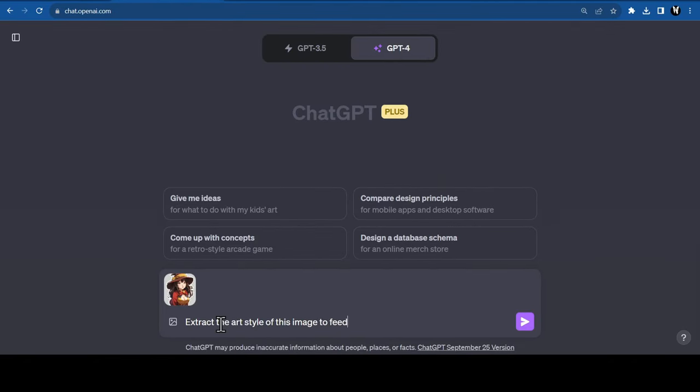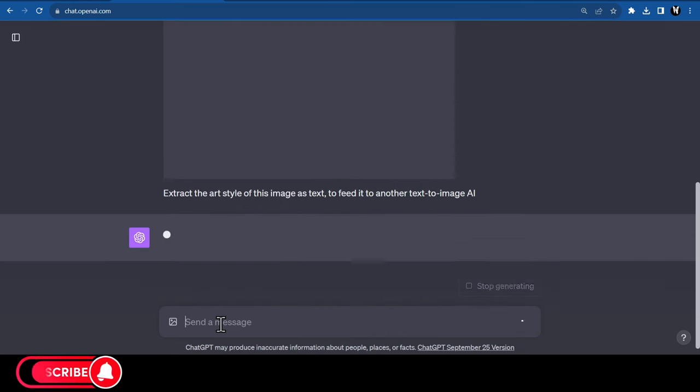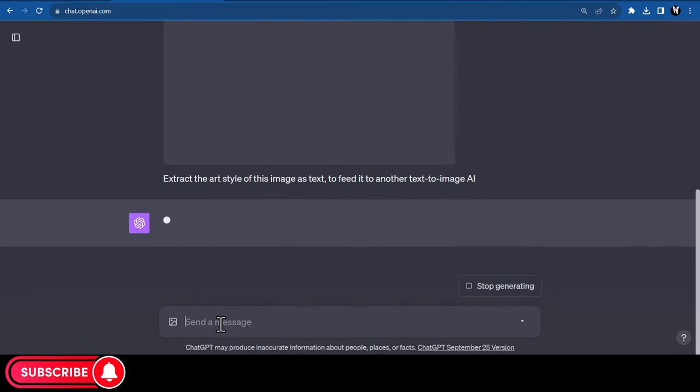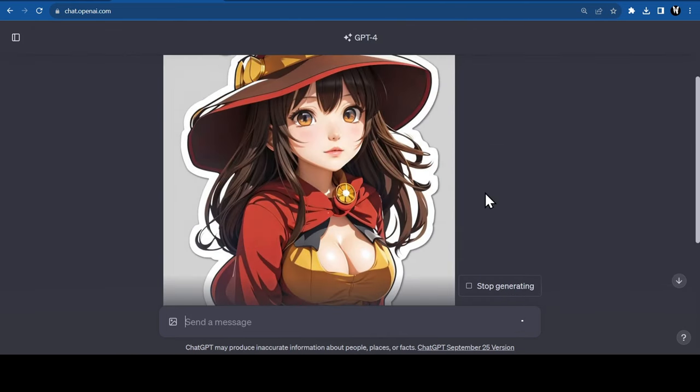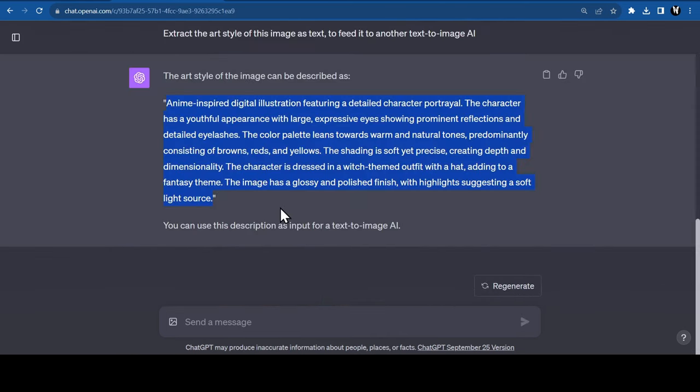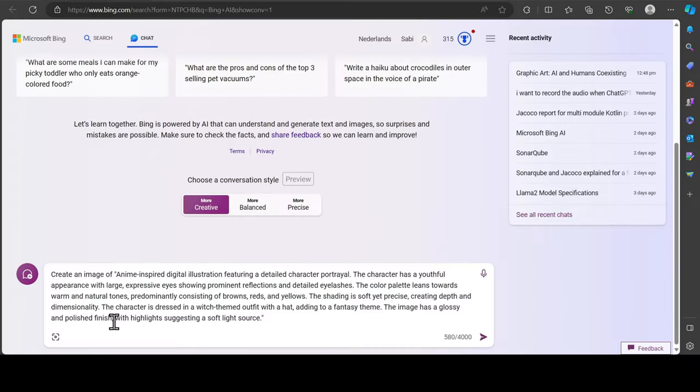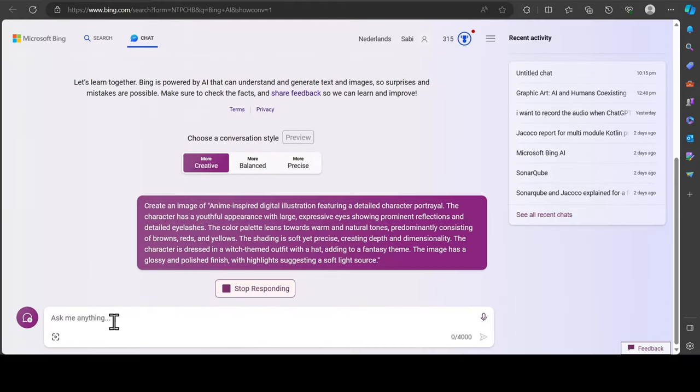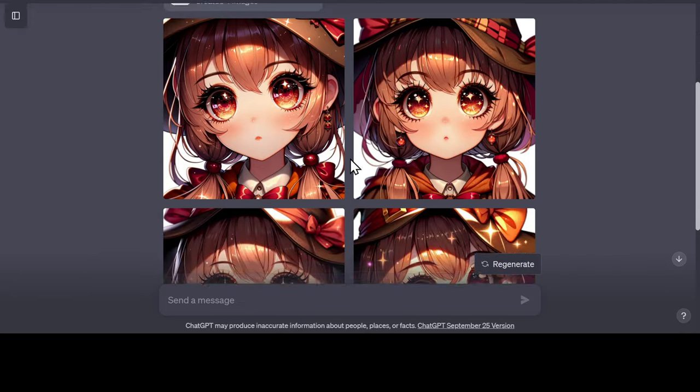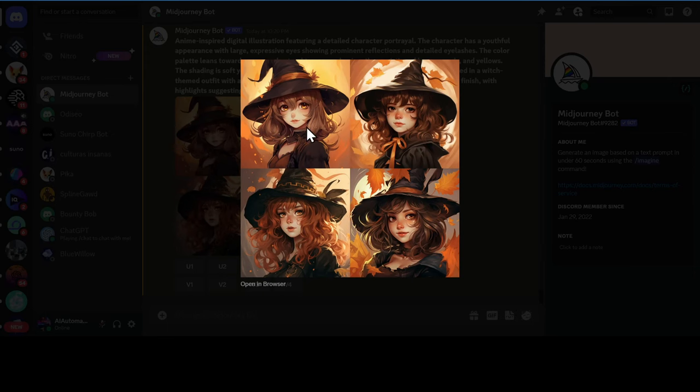You can also use it as a prompt generator for AI art. For example, I found this image on the internet, and I wanted to create a similar image. I just asked ChatGPT to give me the prompt, and I copied it and pasted it in DALL-E 3, Bing, and Midjourney. And here are the results. They are not exactly the same, but they are very similar.